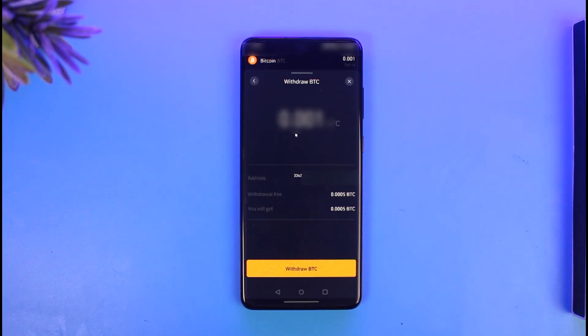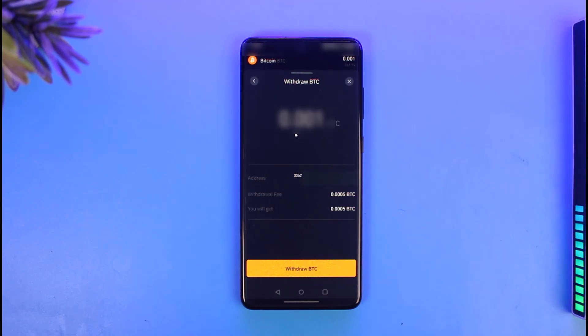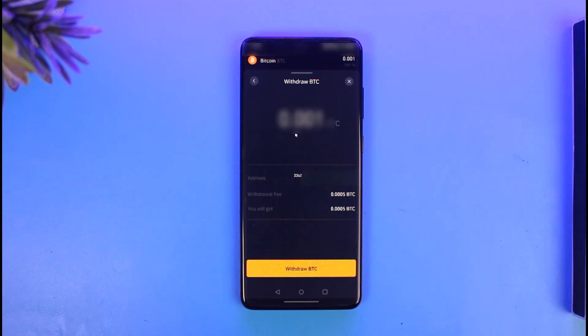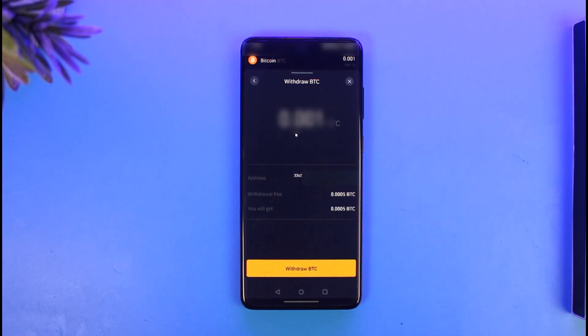That's all it takes to send Bitcoin from Binance to an external wallet. We hope the video was really helpful. If it did help you, make sure to leave a like and subscribe to our channel. If you have any more questions, feel free to leave them down below. Thank you very much for watching and see you in the next video.